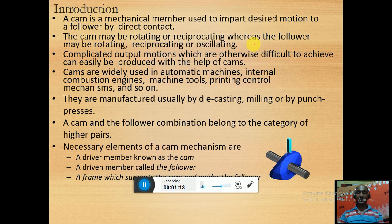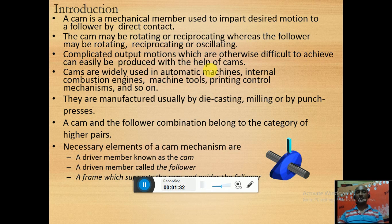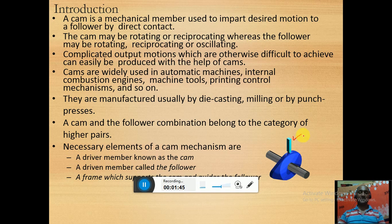The cam may be rotating or reciprocating, while the follower may be rotating, reciprocating, or oscillating. We are going to see each type in the coming slides. The complicated output motions which are otherwise difficult to achieve can easily be produced with the help of cams, because we can make cams with various complex contours to get very complex motions of the follower. Cams are widely used in automatic machines, internal combustion engines, machine tools, printing, and control mechanisms.